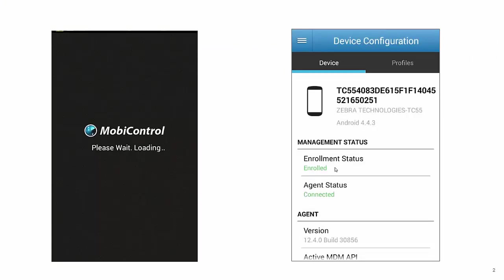If your device is successfully enrolled, go back to the previous screen and publish your profile. Congratulations, you're done.